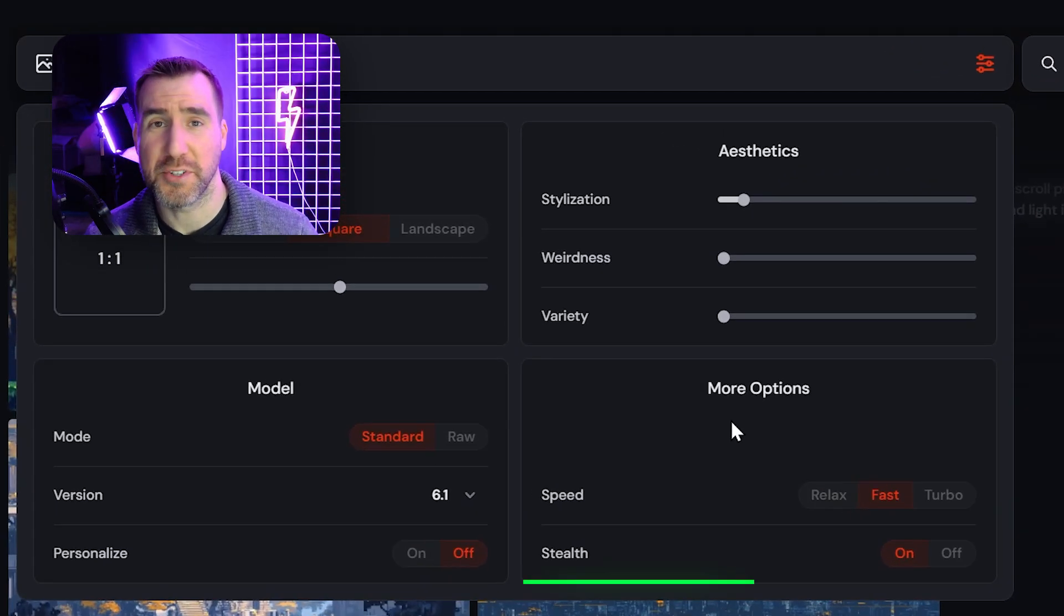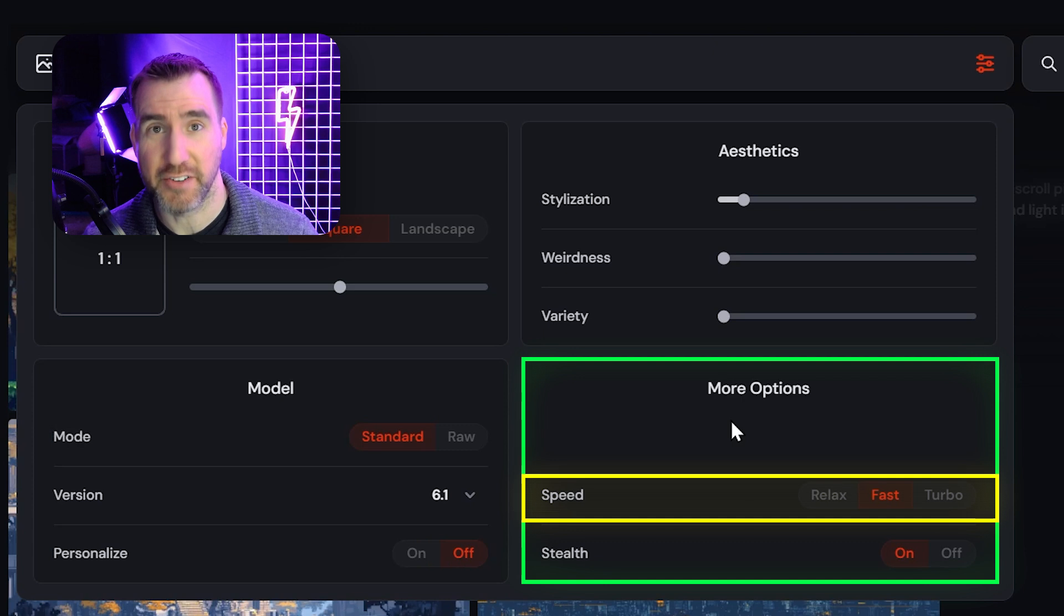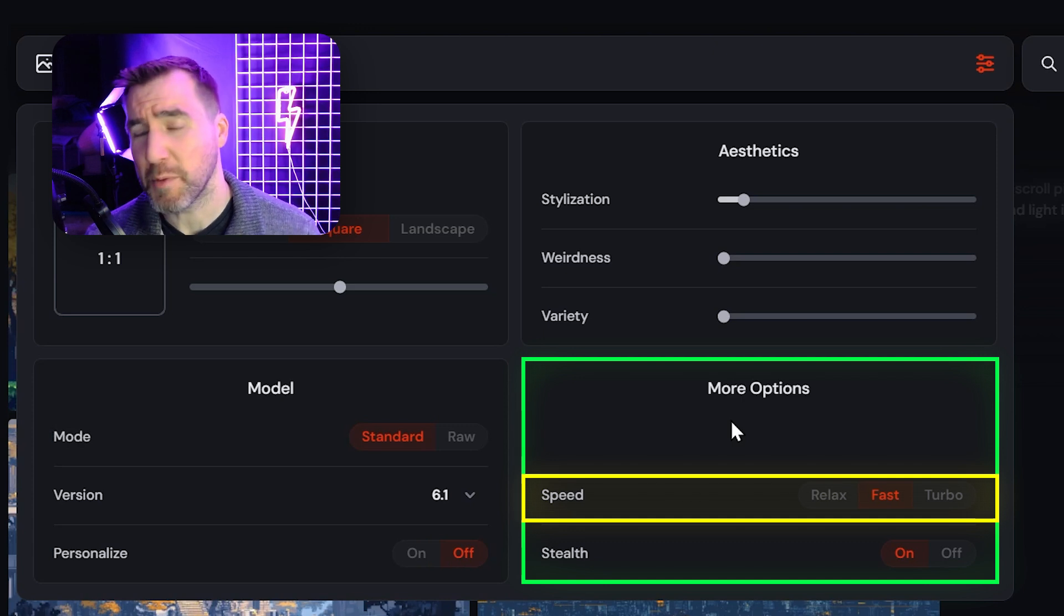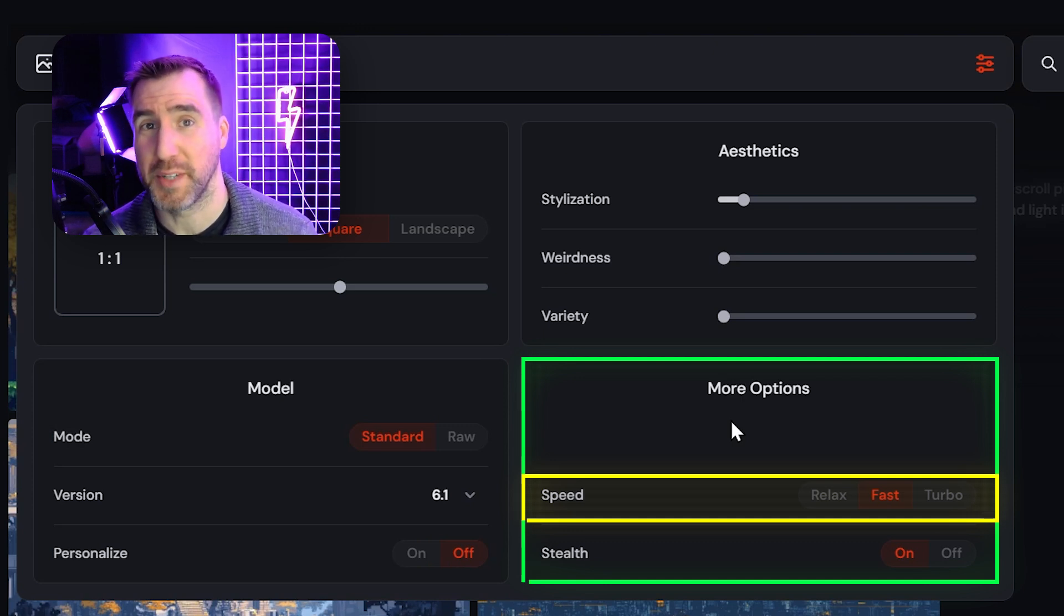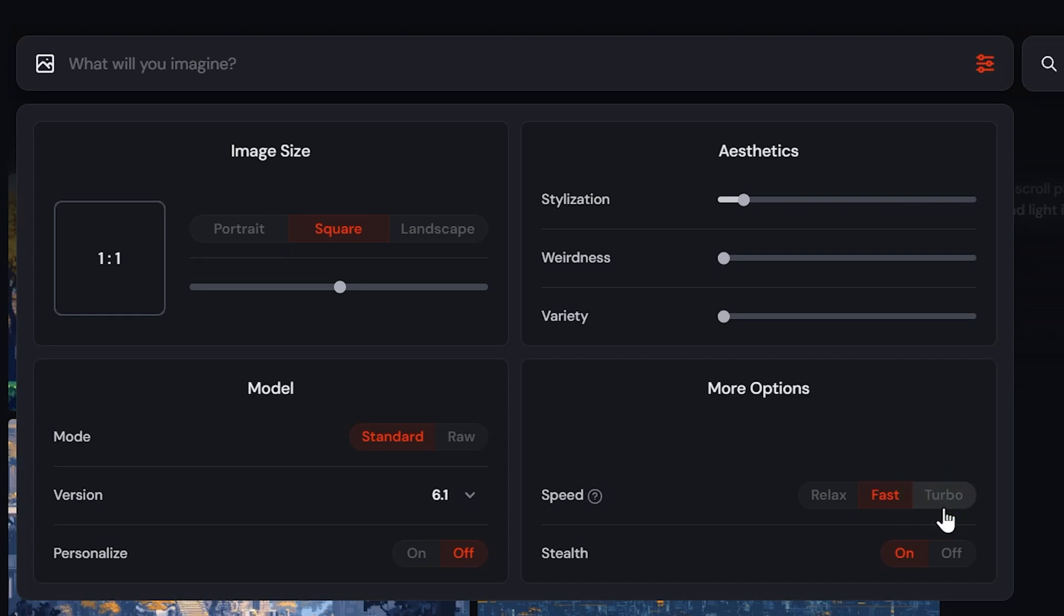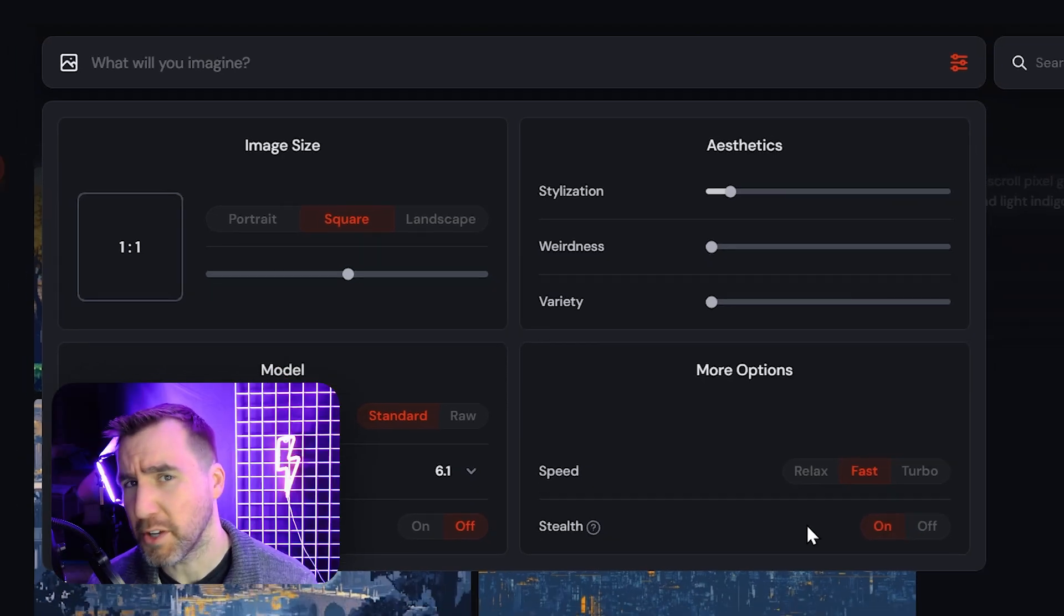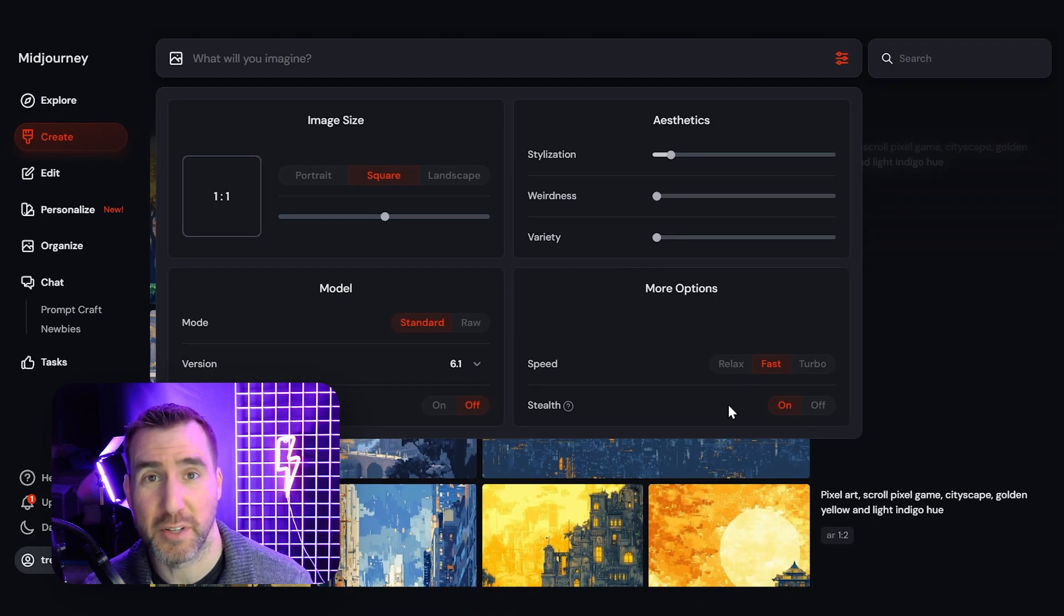Under more options, you have the ability to change the speed with which your images are generated. Keep in mind that the faster speed you choose, the more GPU processing will be needed, which can burn down your monthly hours faster. Generally, I run in fast mode and I don't have too many problems. When I'm giving a demonstration, I'll sometimes switch to turbo mode so that it goes faster for the audience. But usually fast is enough for my needs. And if you're going to be processing a bunch of things and walking away, you can also just do relax mode. Stealth determines if your image is publicly available on the Midjourney explore page. This is an extra feature that you have to pay for to enable. I usually have it on, but you can turn it off if you want your images to be available in the Midjourney explore page.